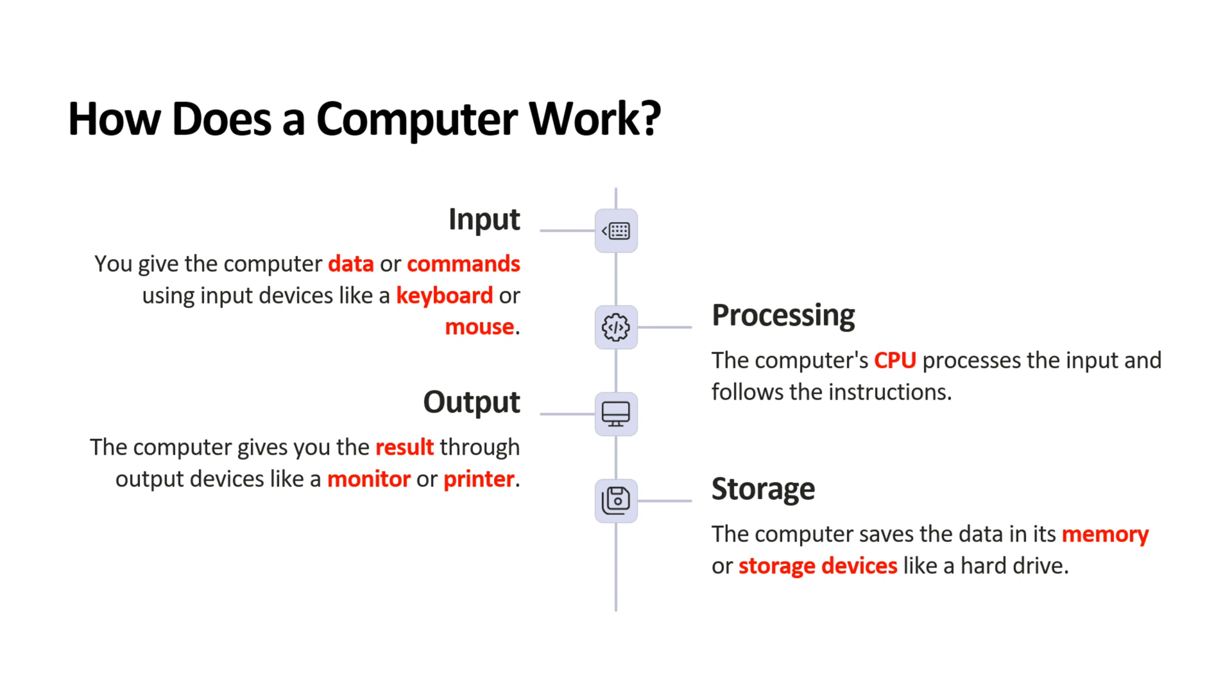How does a computer work? Input: You give the computer data or commands using input devices like a keyboard or mouse.